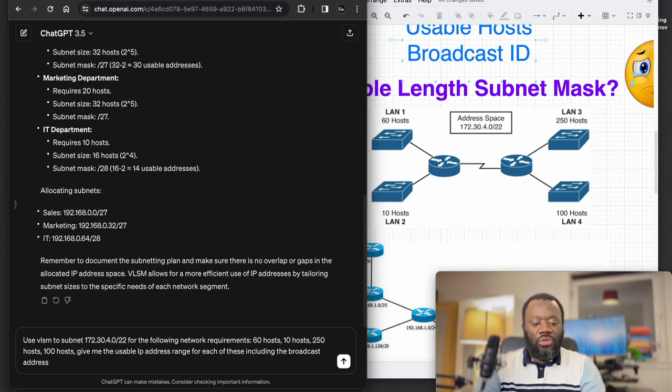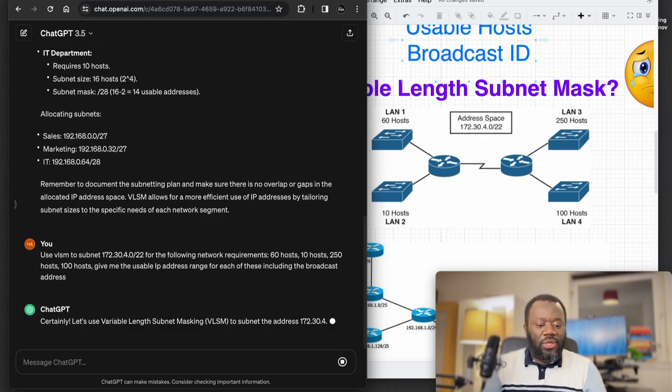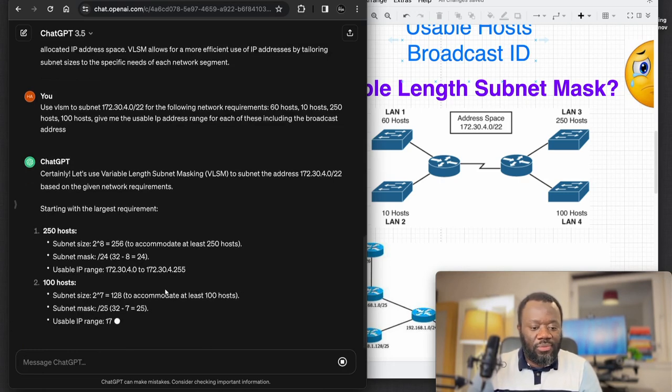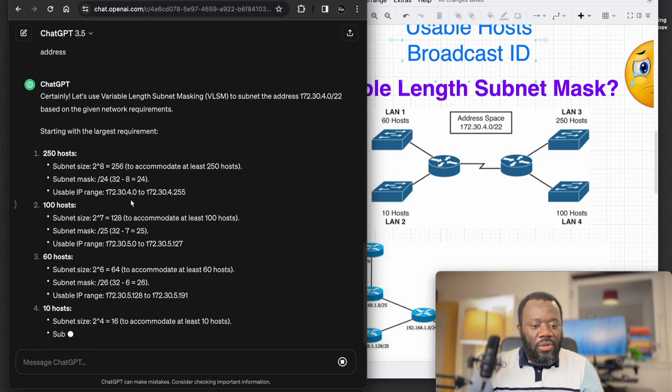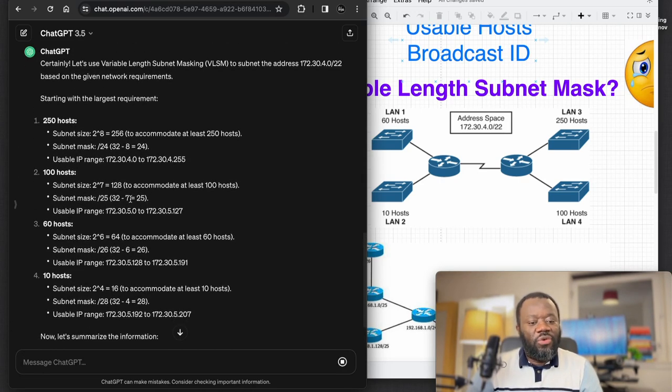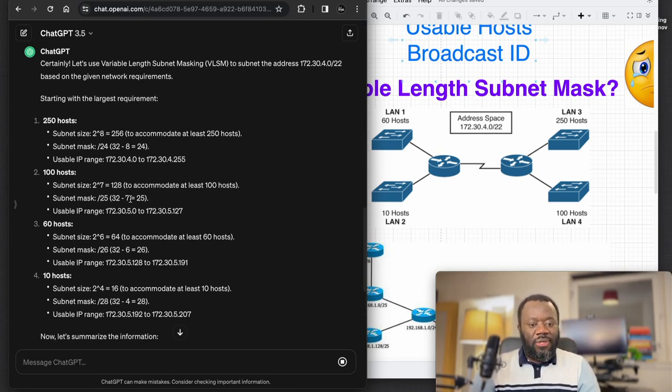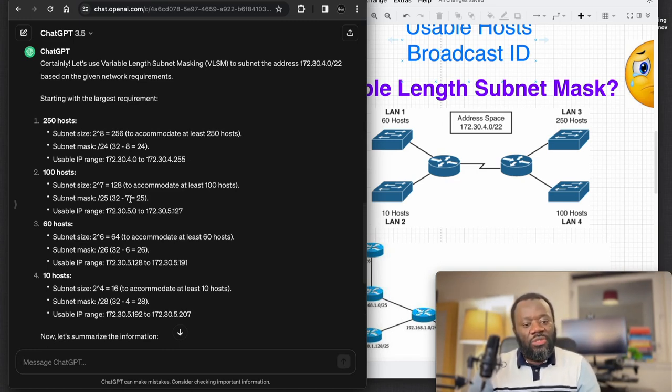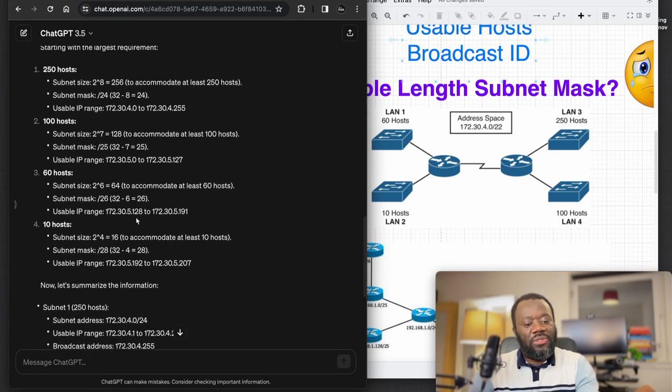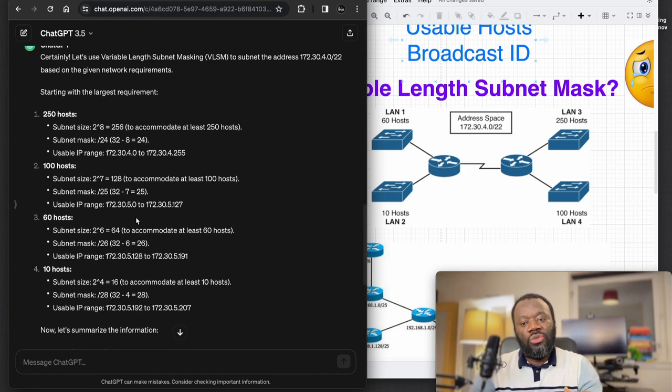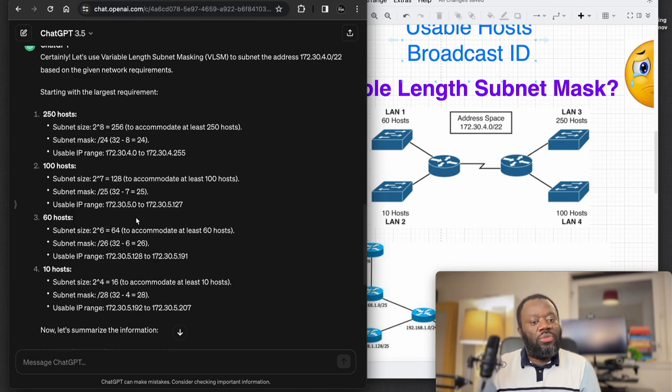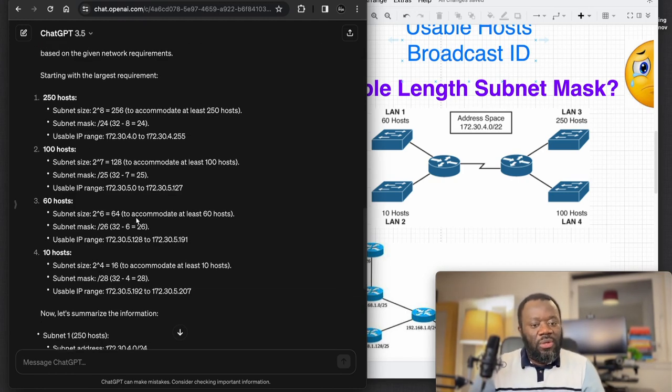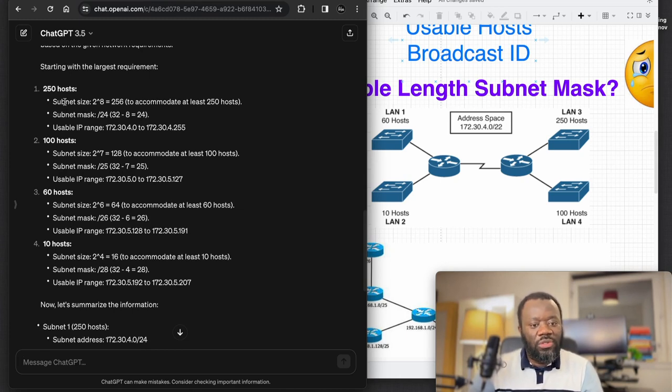You have the first one. So VLSM - if you are familiar with subnetting and VLSM, you actually start with the requirements that has the network with the highest number of hosts, just so you can meet that requirements before coming down to the ones with smaller number of hosts. That's what ChatGPT is doing as well here. 250 hosts - that's the first one, the largest one.